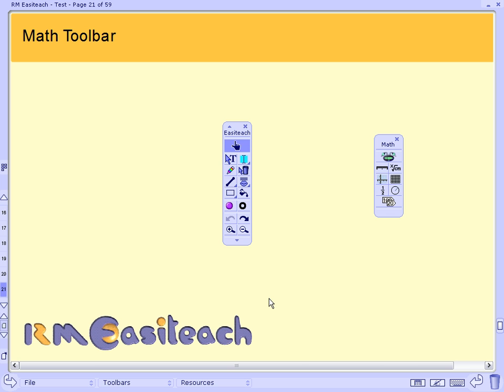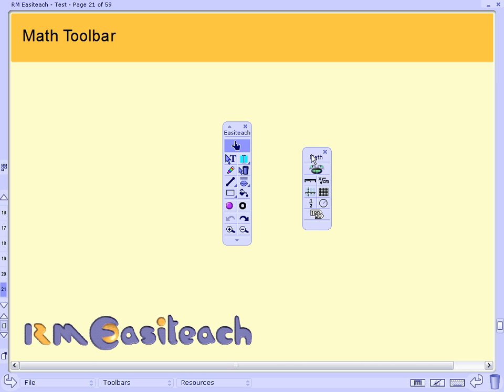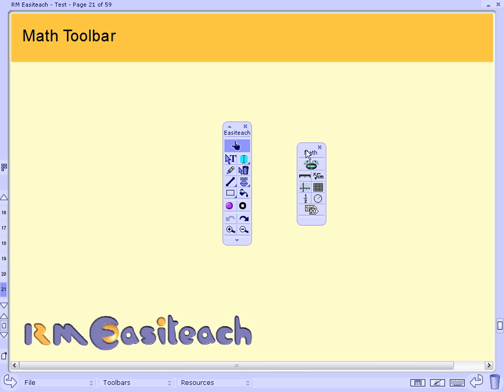The Math Toolbar is designed to complement the EasyTeach 3.3 Toolbar, but give interactive software equivalents of familiar teaching tools that you may already make use of in the math classroom.